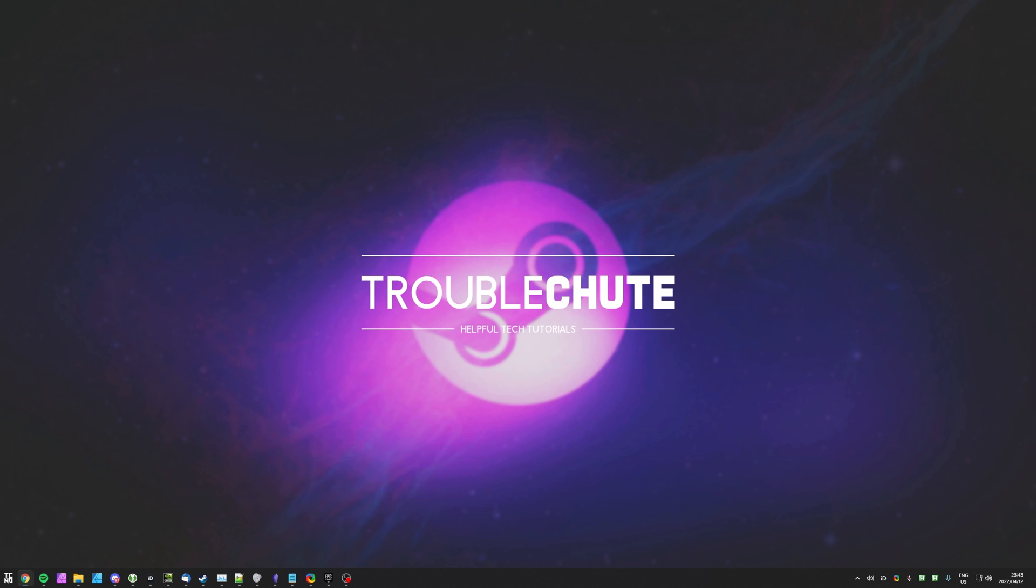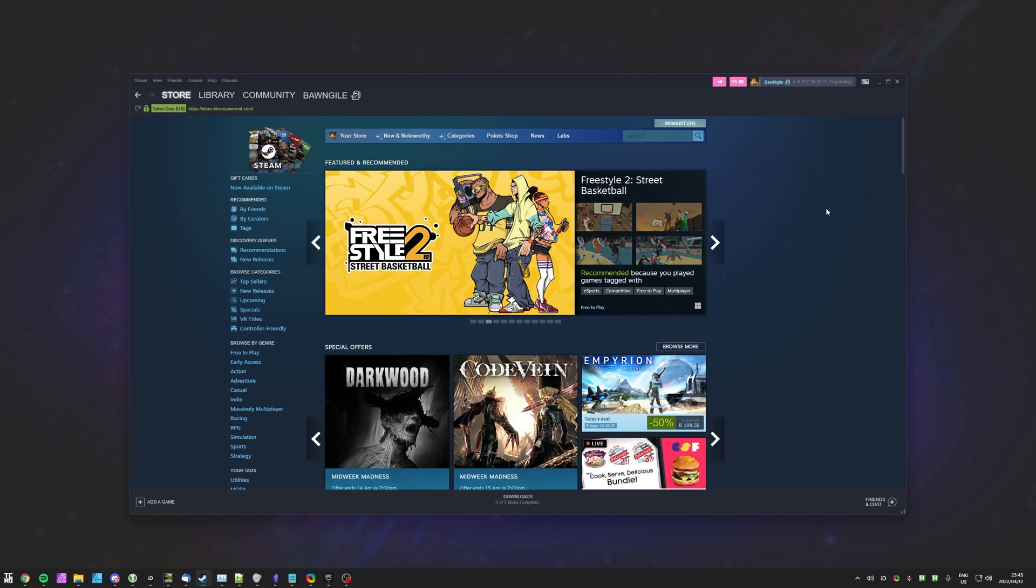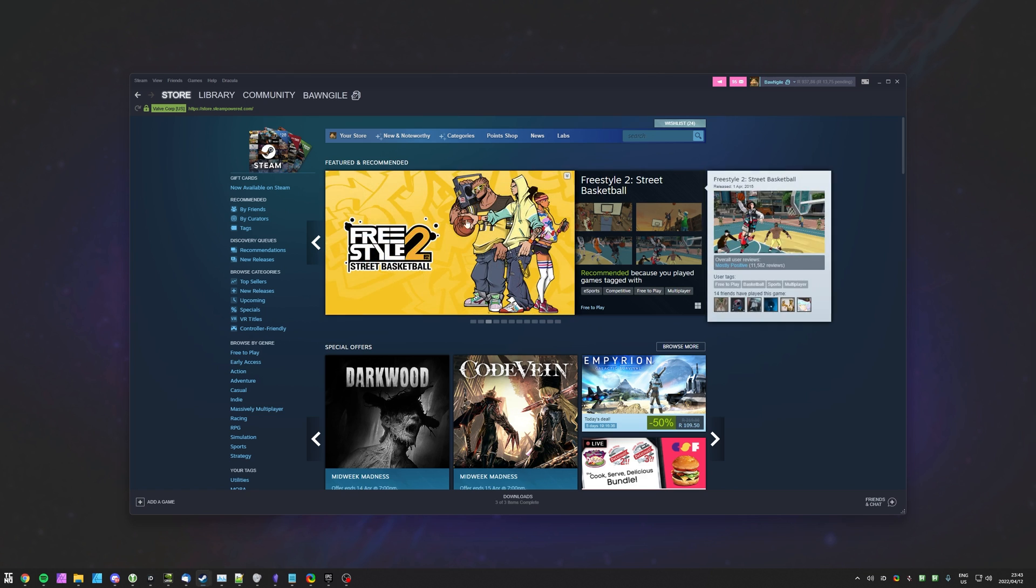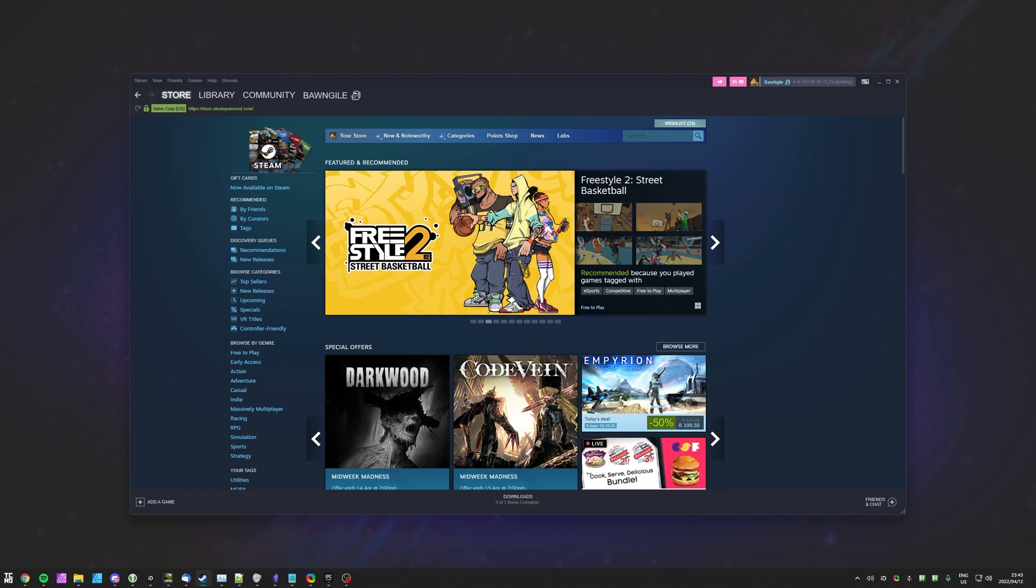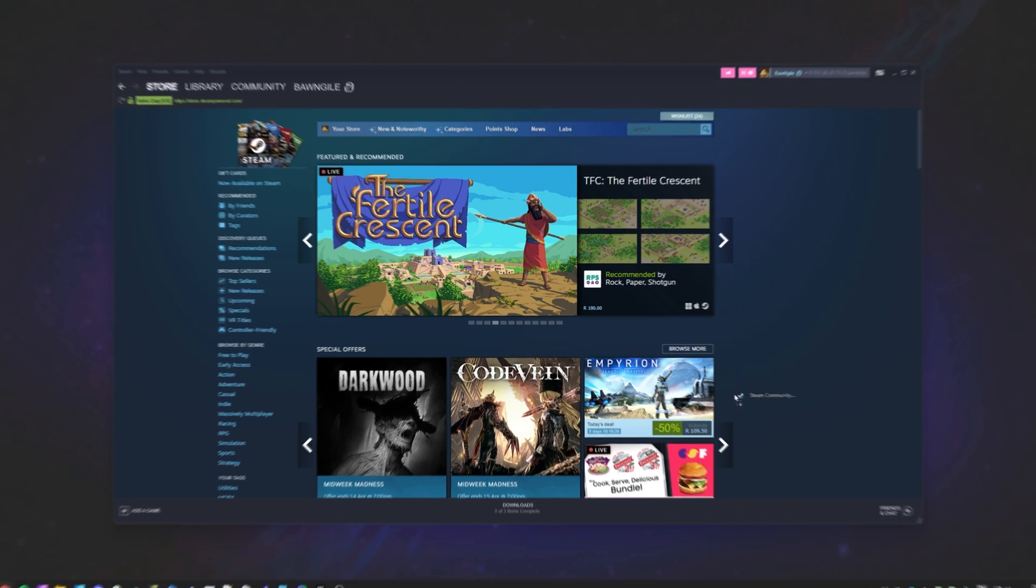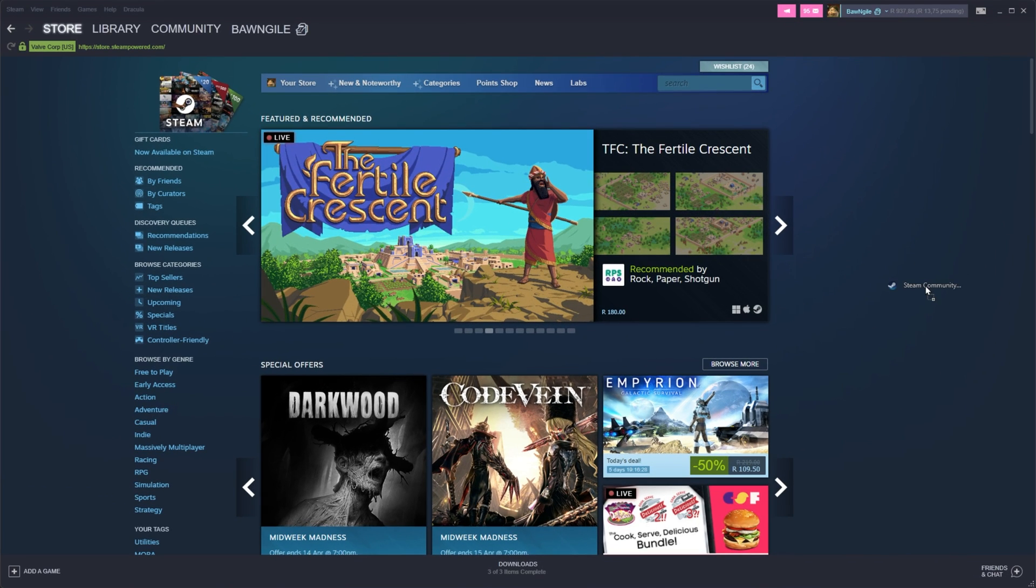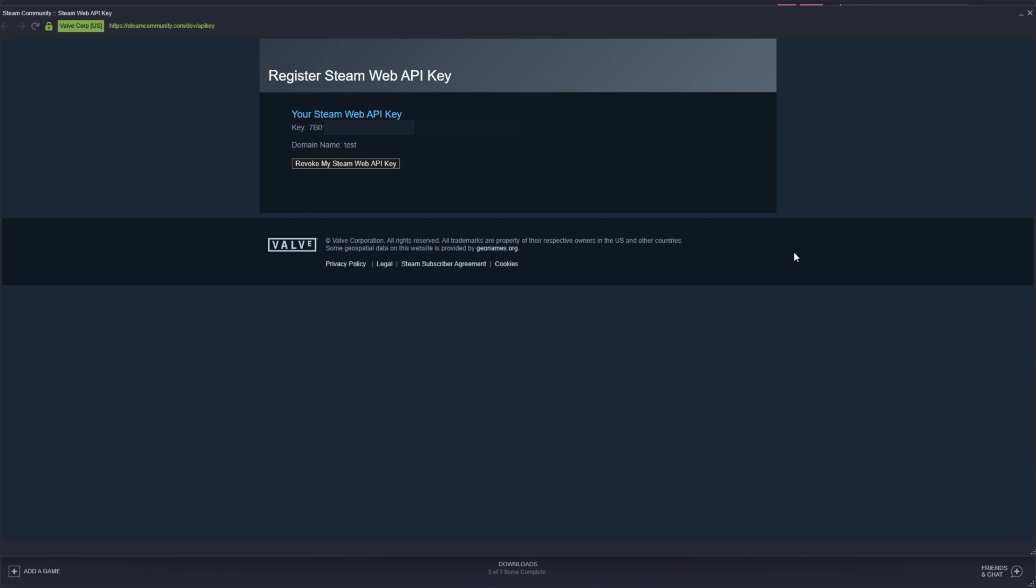Anyways, in the description down below, you'll find a link to Steam's website, steamcommunity.com slash dev slash API key. You can either open this up in your browser or if you prefer not to sign in there, head across to your Steam client, open the store page and drag that link directly out of the YouTube video into the store page over here and drop it to navigate to this page in a pop-up.